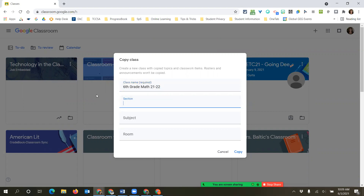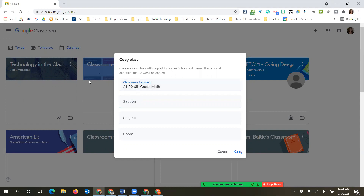Be aware when you are naming your classes - if you have maybe four math classes, you might not want to say 'math period one, math period two,' because some programs that Google Classroom syncs with will cut off the ending since it only shows a few characters at the beginning. Some also do not show the section. So maybe put '21-22 sixth grade math' or 'period one, sixth grade math' so that differentiation is at the beginning. If an application cuts it off, you can still see it.